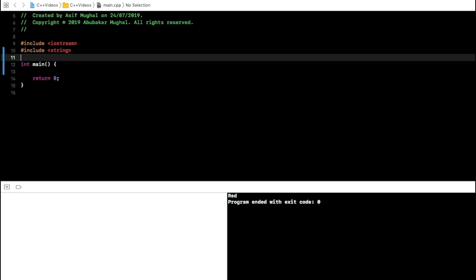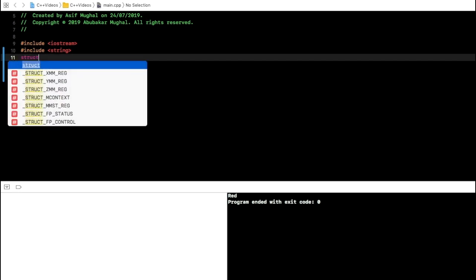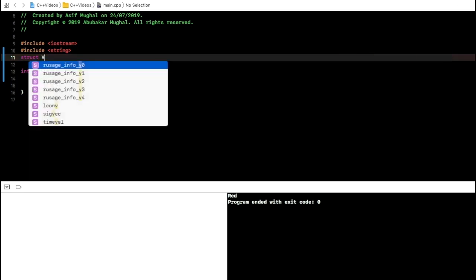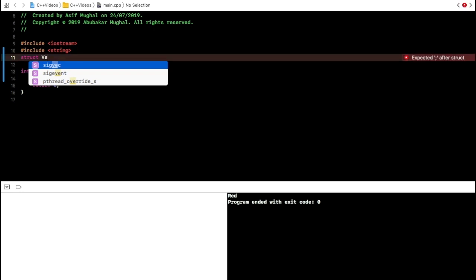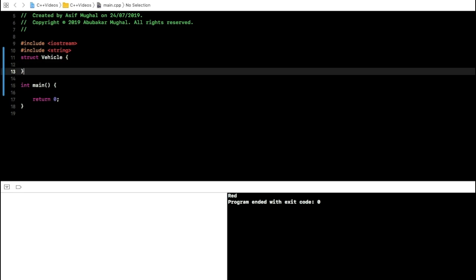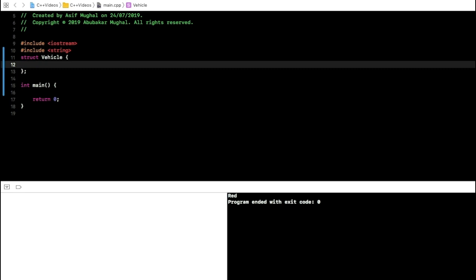To create your own data type, you use the struct keyword and then write its name. The standard is to write the first letter in uppercase. Always put a statement terminator at the end of the data type you are creating.